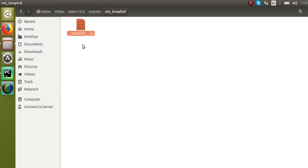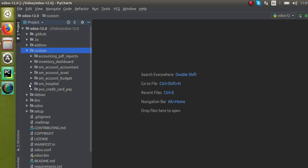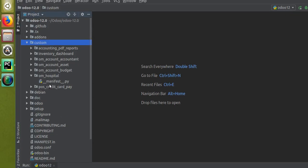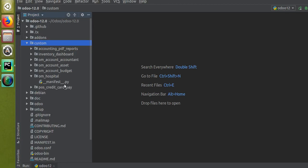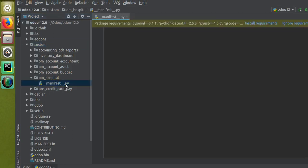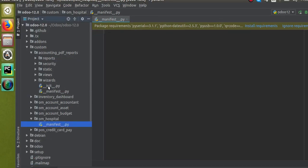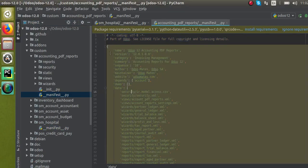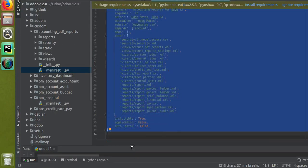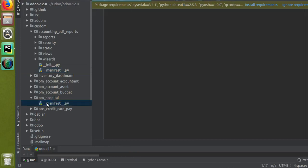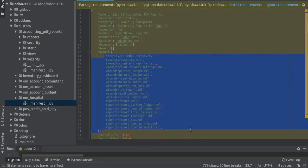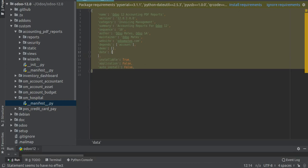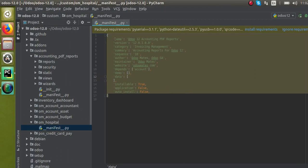Once you create the manifest file, keep the naming convention correct: two underscores first, then 'manifest', then two underscores again, then '.py'. Rather than writing from scratch, I'll copy an existing manifest file from an existing module — Ctrl+C — and paste it inside our module — Ctrl+V. I have copied the file and will remove the unnecessary lines.